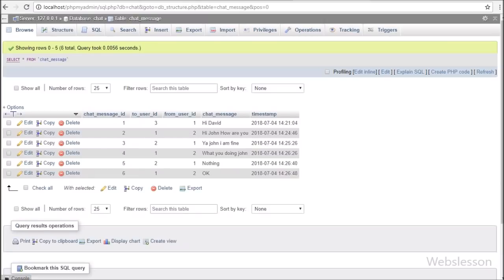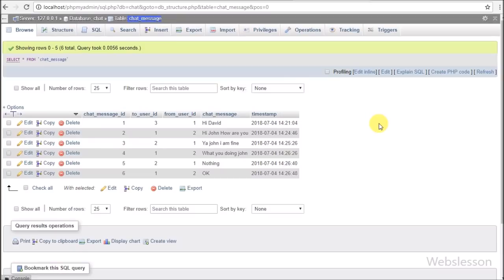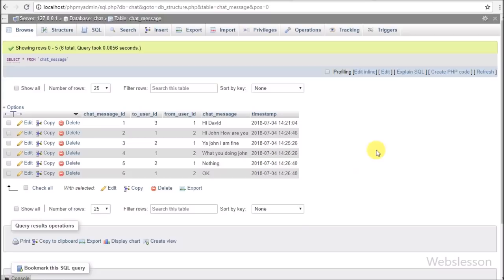This is the third table, chat_message, with five table columns: chat_message_id, to_user_id, from_user_id, chat_message, and timestamp. In the to_user_id column we will store the ID of the user to whom we have sent the message. In from_user_id we will store the login user's ID details. In chat_message we will store the chat text, and in timestamp we will store the date and time when the chat was sent.